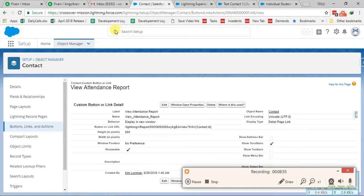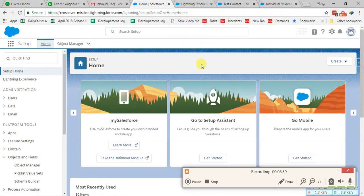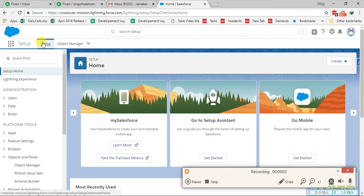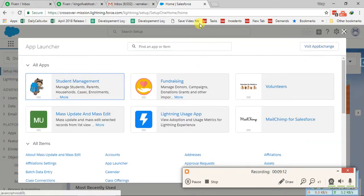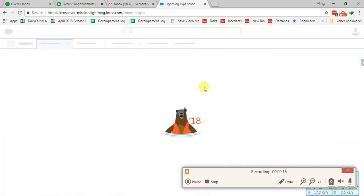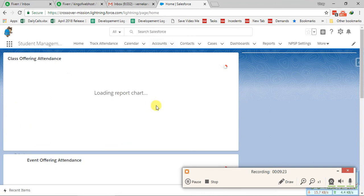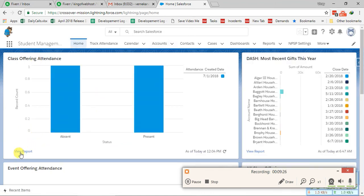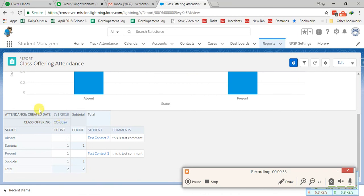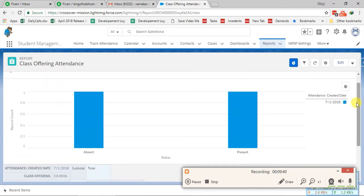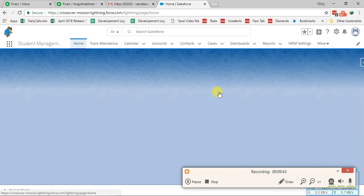For the dashboards on the home screen, you can also view the underlying reports by clicking their links. If you go to the Student Management tab and click View Report, it will redirect you to the full report with all information present for all student contacts in your system. Please test this and let me know if there are any concerns. Thank you.